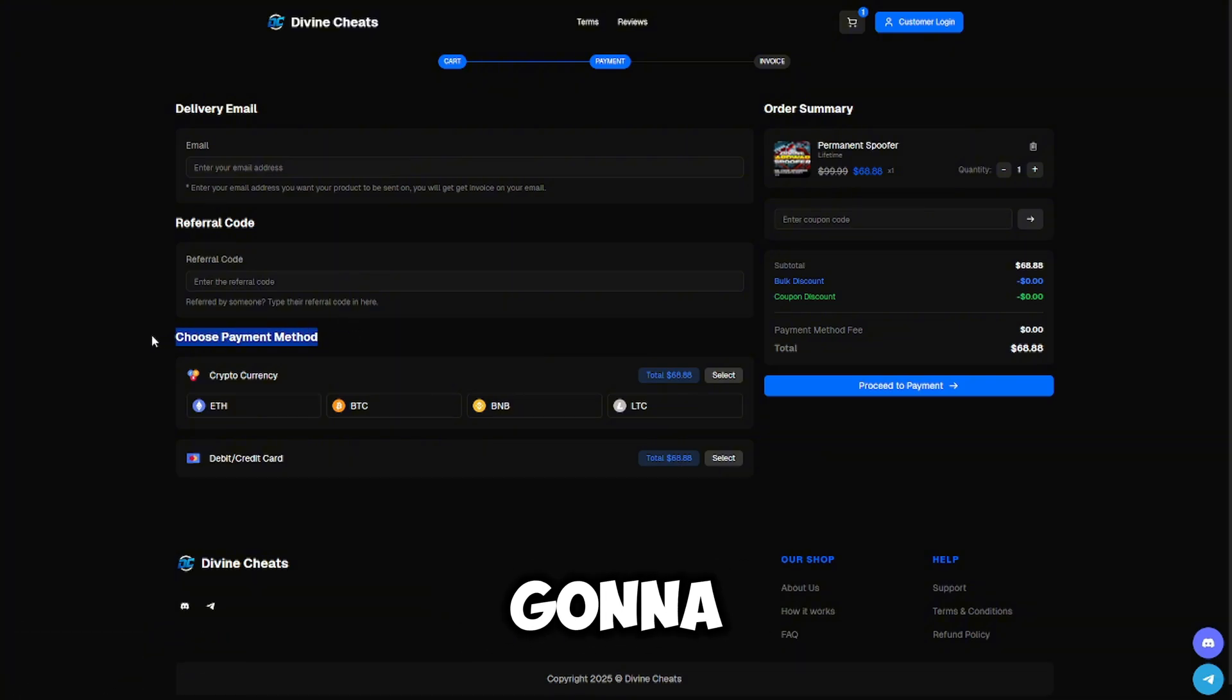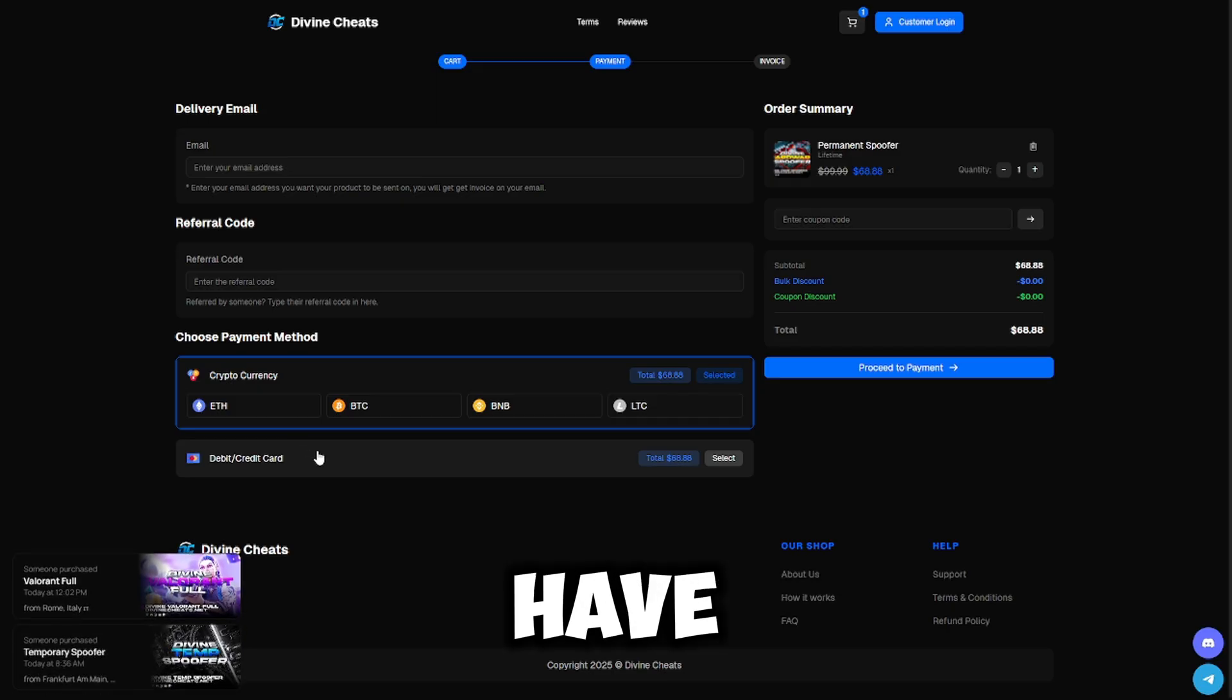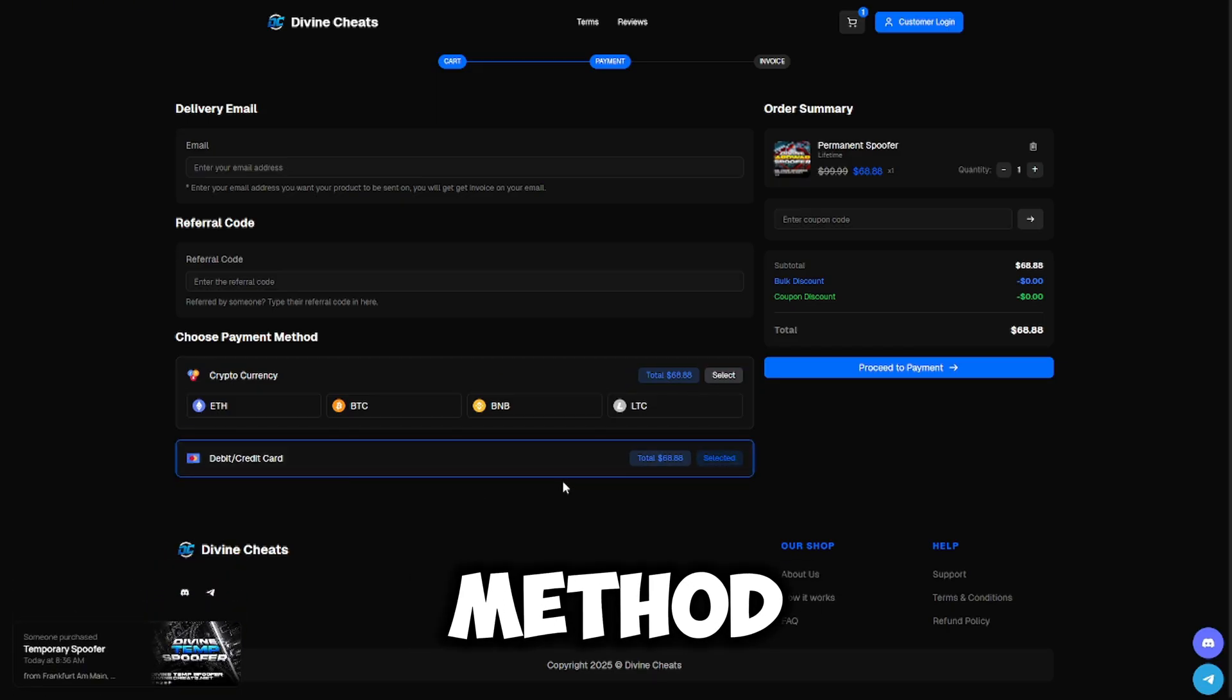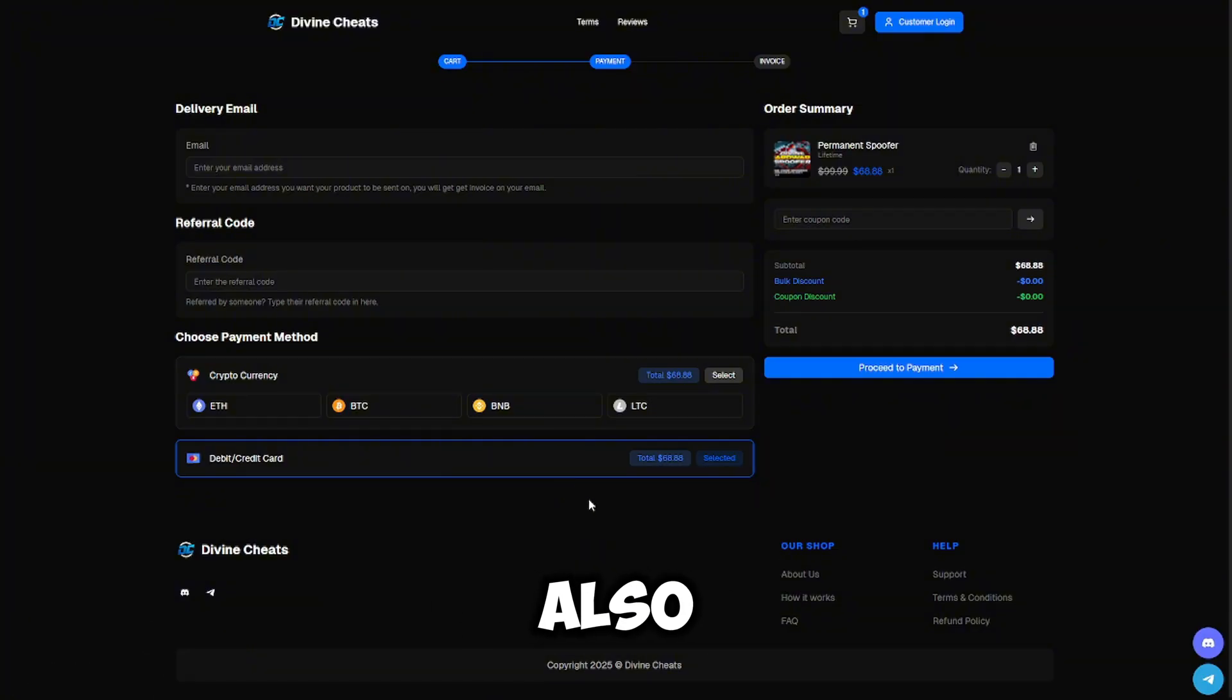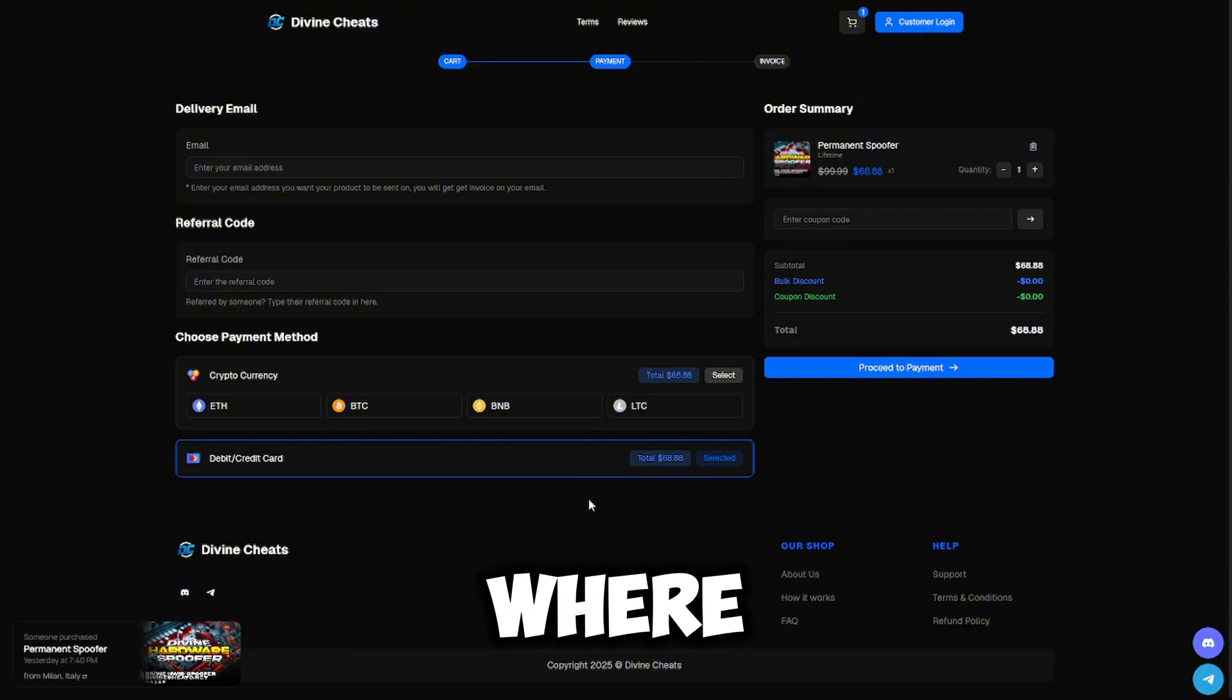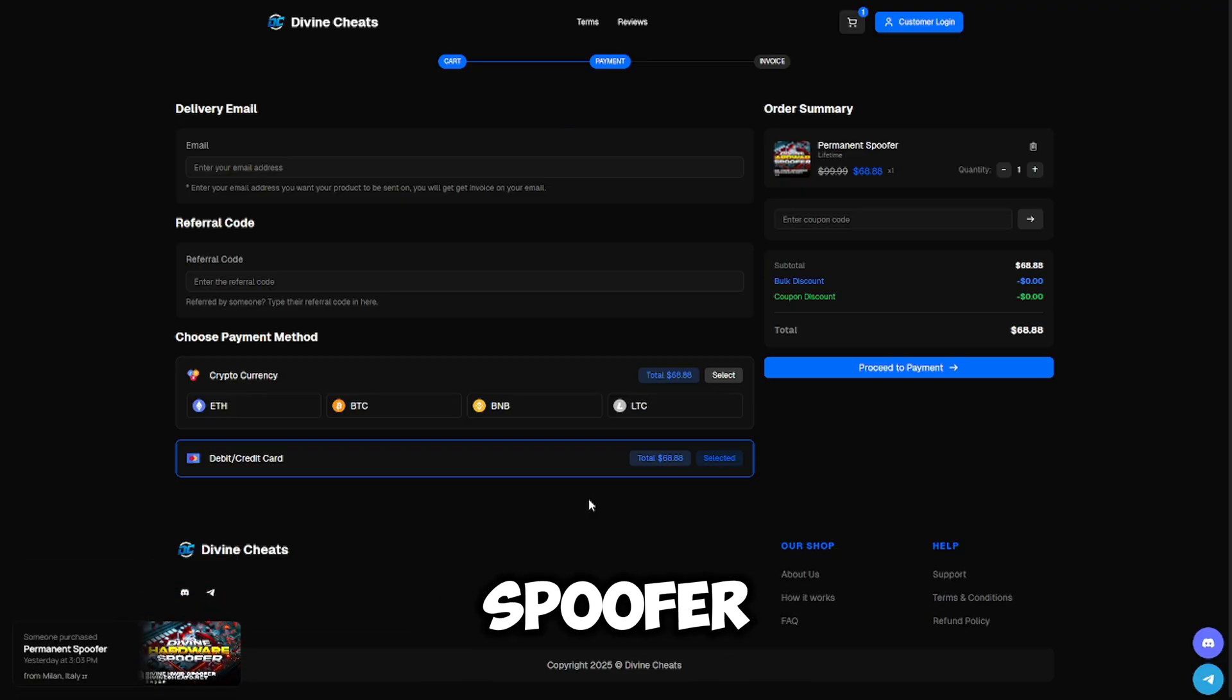And you're also going to choose your payment method. For the website, they have cryptocurrency and debit/credit card. If you do not see your preferred payment method, such as PayPal or Cash App, make sure to join the Discord server, which is also linked in the description below, where you can check out with those payment methods. Now that you know how to buy the spoofer, let me show you how to set it up.